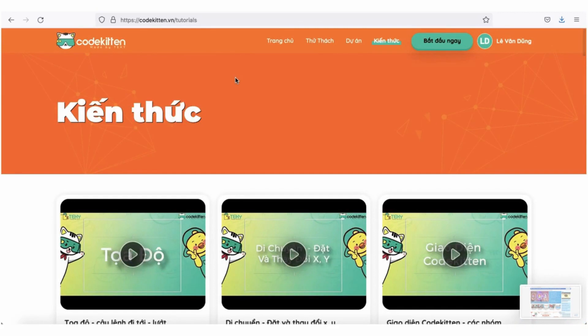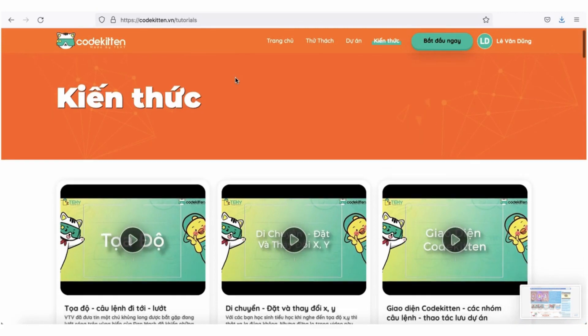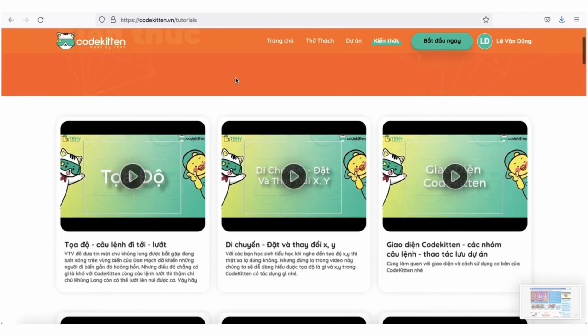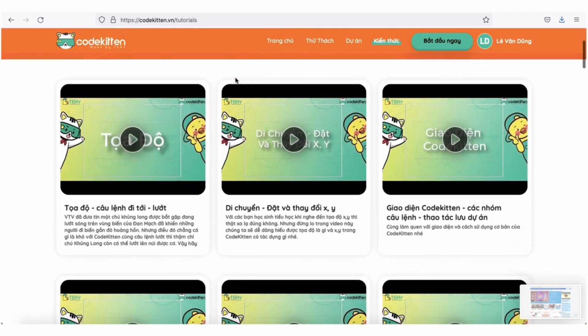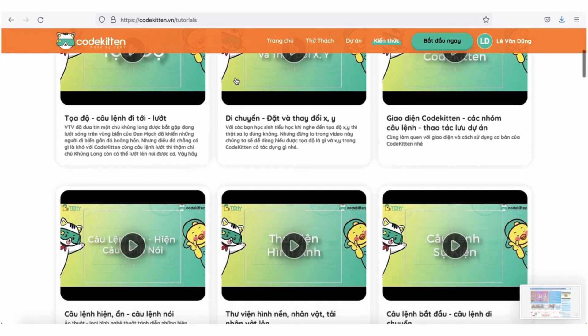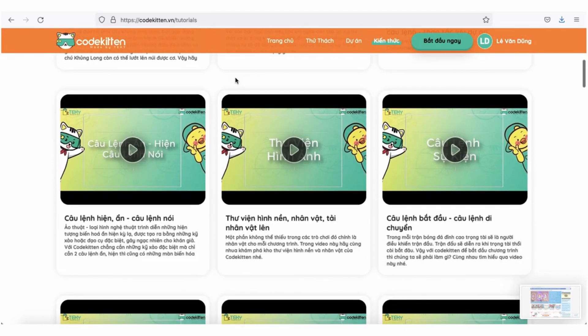Ngoài ra, chúng ta còn có thể xem các video hướng dẫn lập trình Codekitten hoàn toàn miễn phí khi click vào phần hướng dẫn.